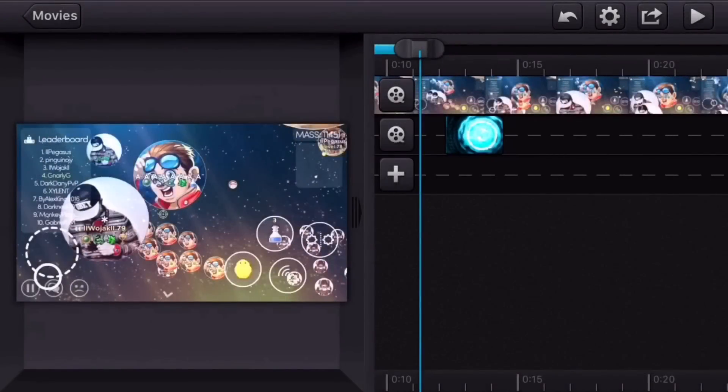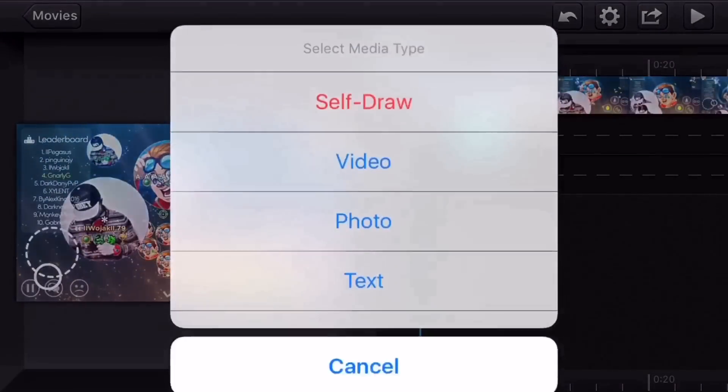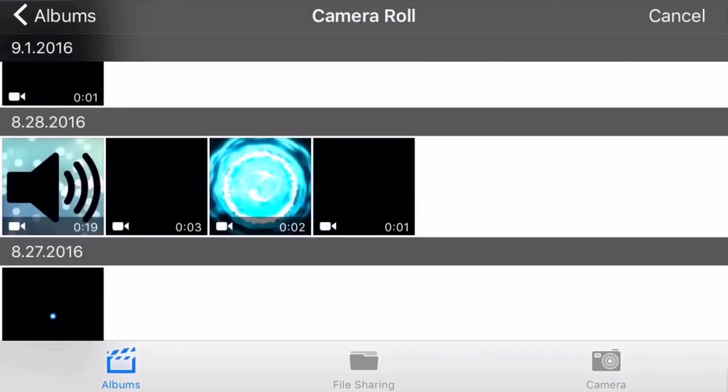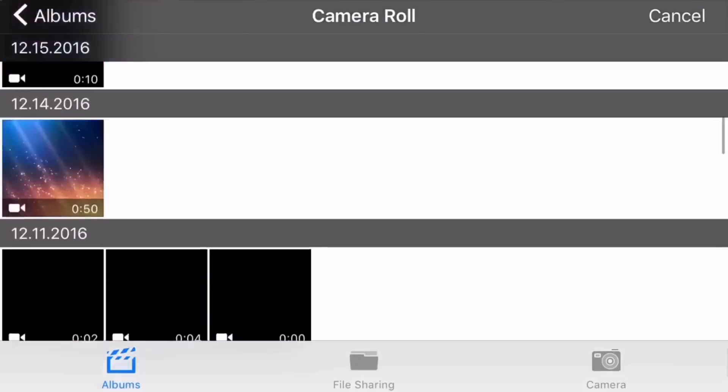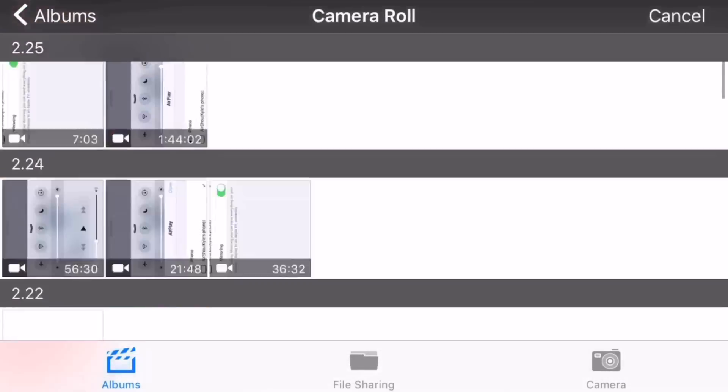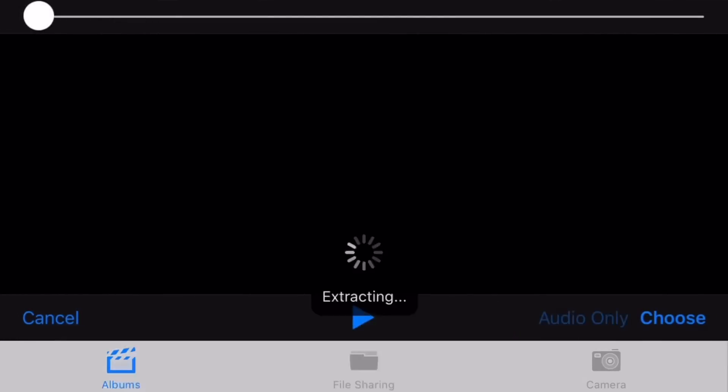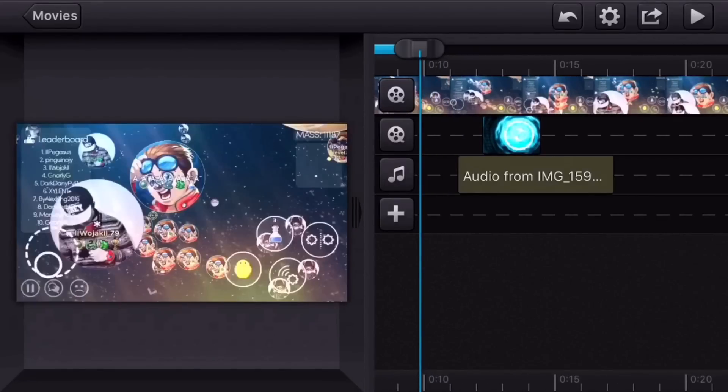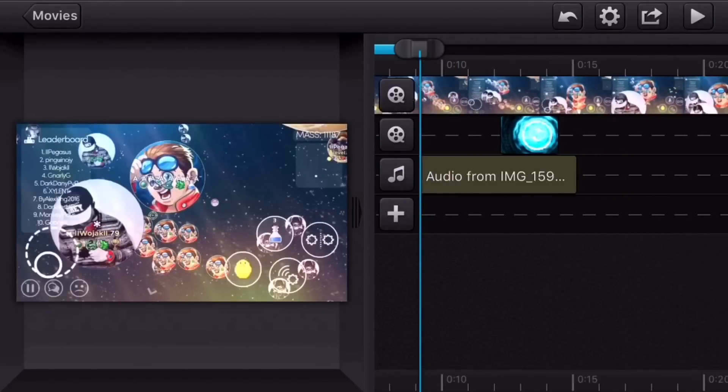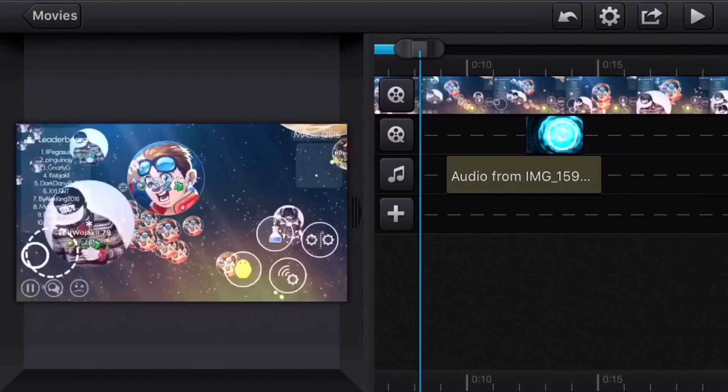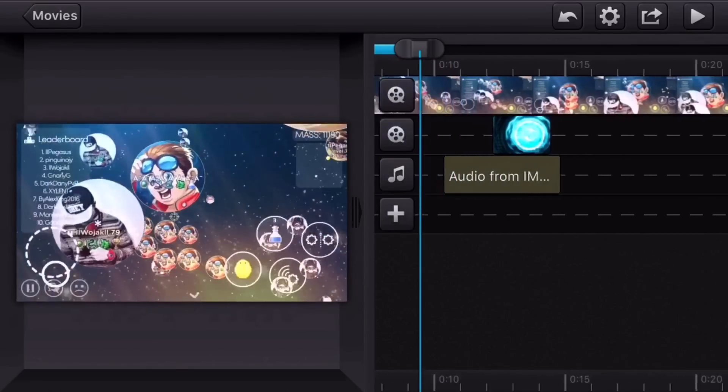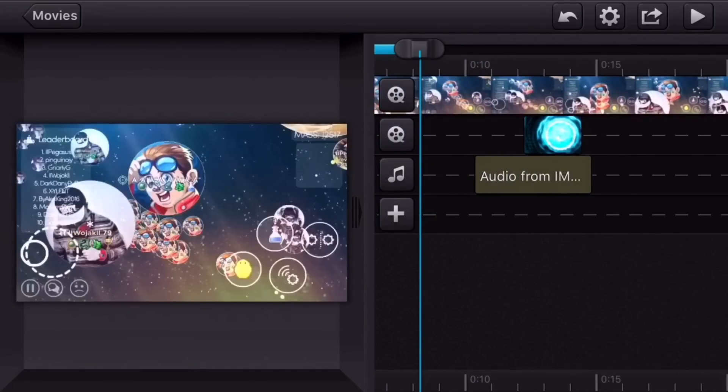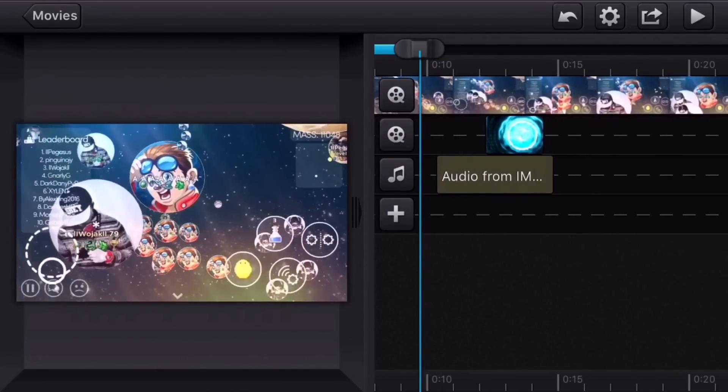So now that you have your shockwave on the video, now you're going to get the sound effect for it. Or if you don't want a sound effect, you don't have to, but I'm going to add a sound effect. And I'm going to line the sound effect up with the shockwave. So now that you've got your sound effect lined up with the shockwave, now it should sound like this.